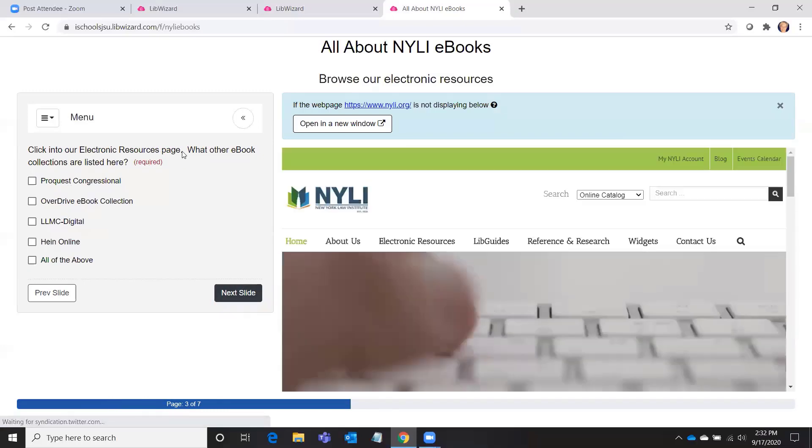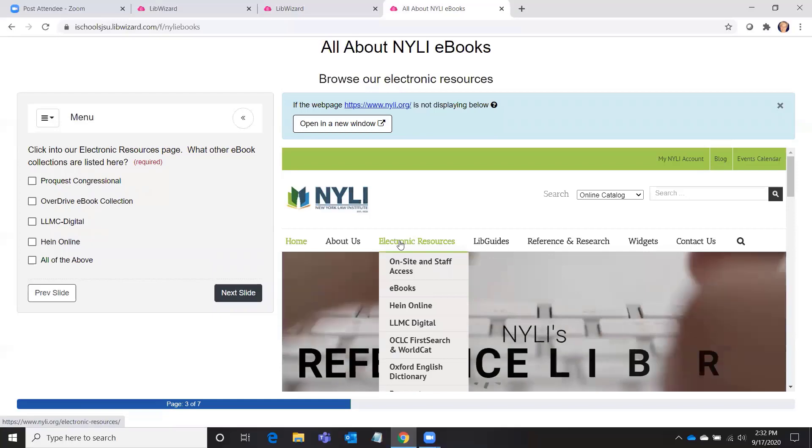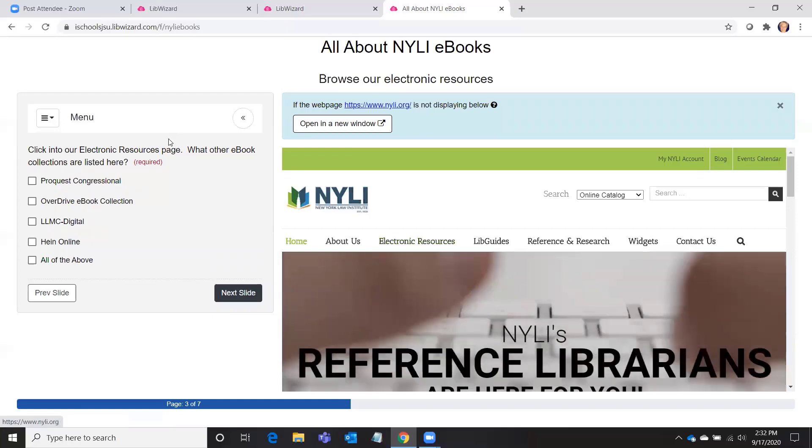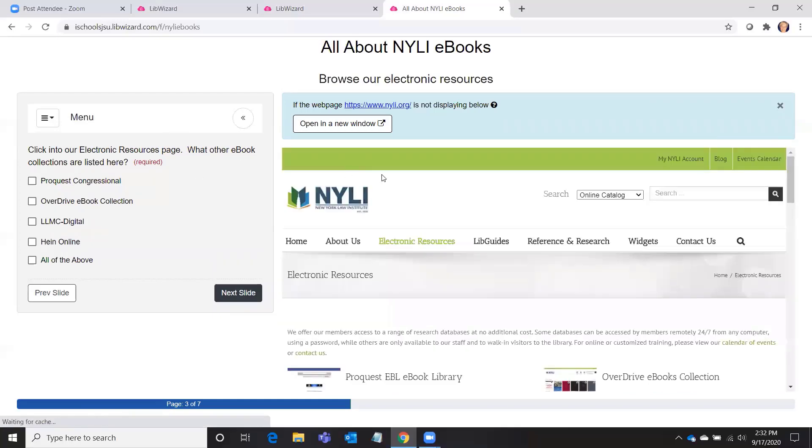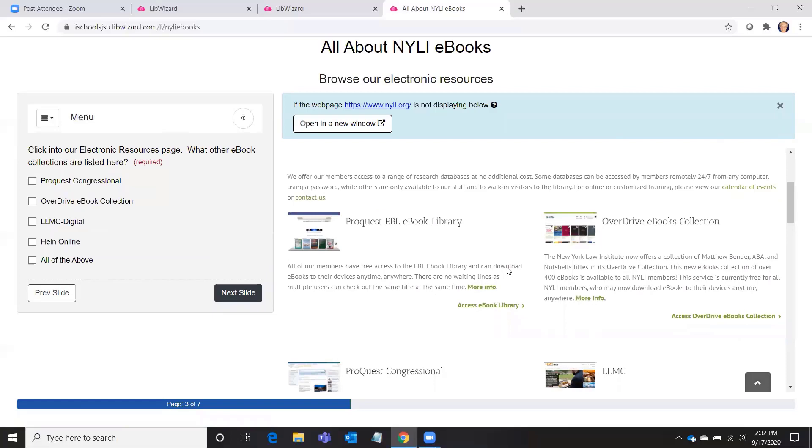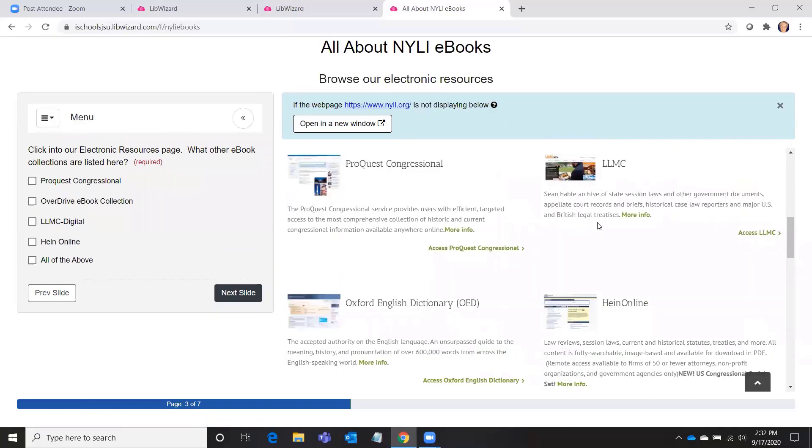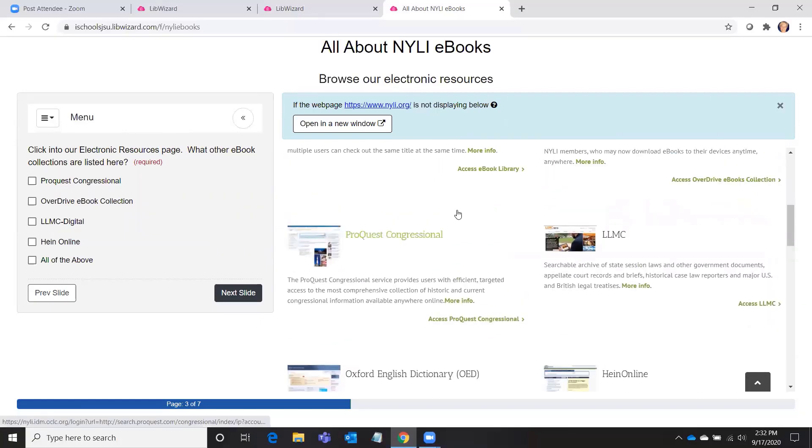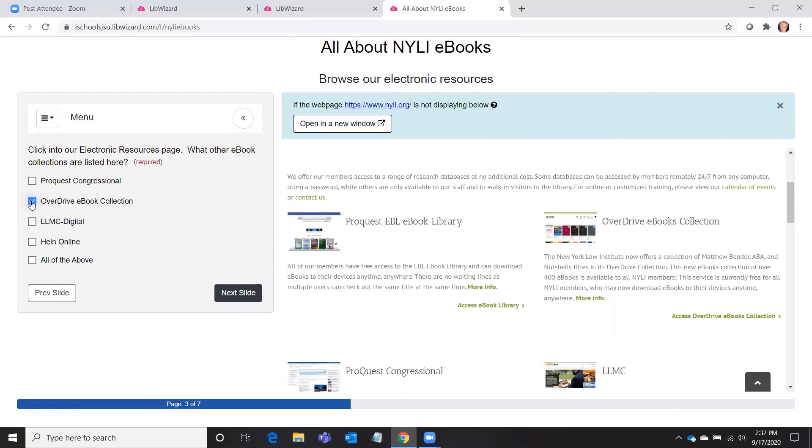So next slide, the next activity that I'll have them do is to click into our electronic resources page. What other ebook collections are listed there? So now they are going to see both of our ebook collections and all of our electronic resources or remote access databases, but only two of them are ebook collections, and that would be the ProQuest ebook collection, which we've already talked about, and the OverDrive ebook collection.